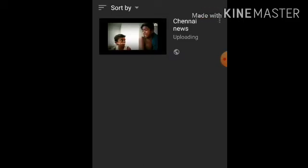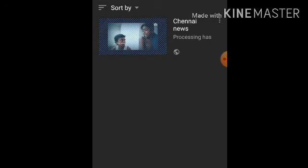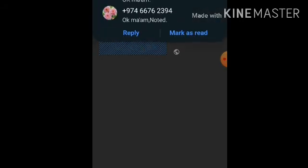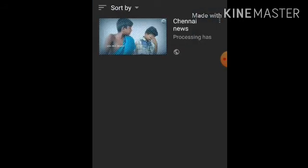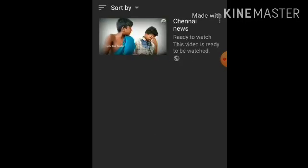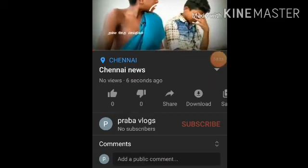Now we have the video. We will see the video in about 2 minutes. Once ready, we will see the video on our channel. We will also see the video in the description. Now we have a screen recording running.